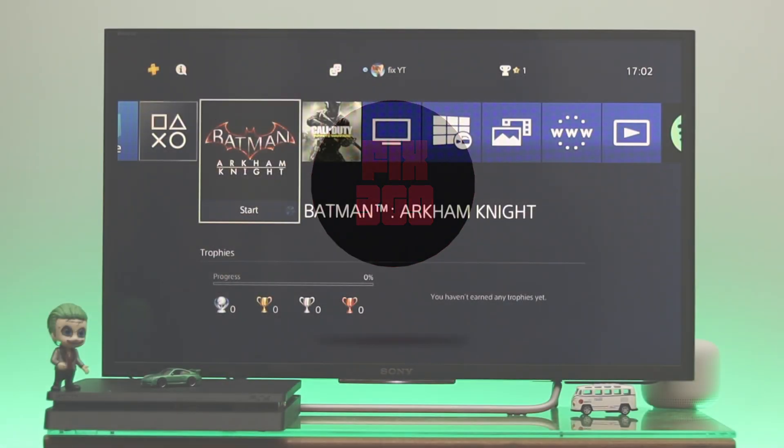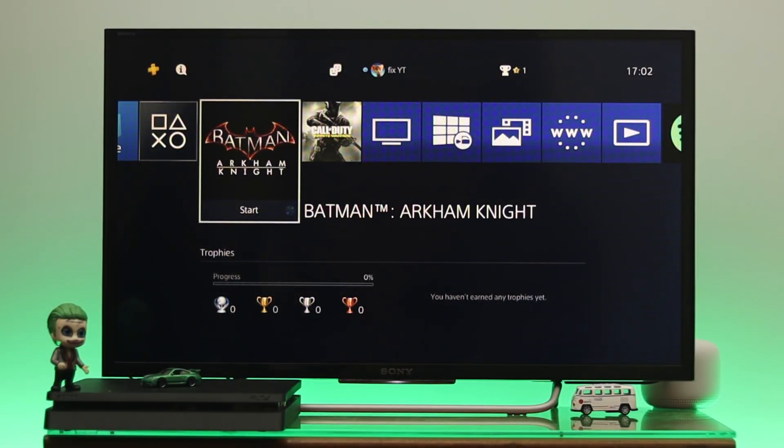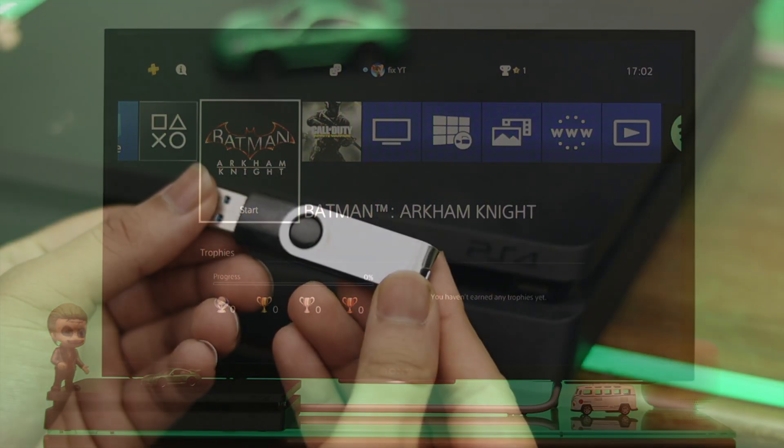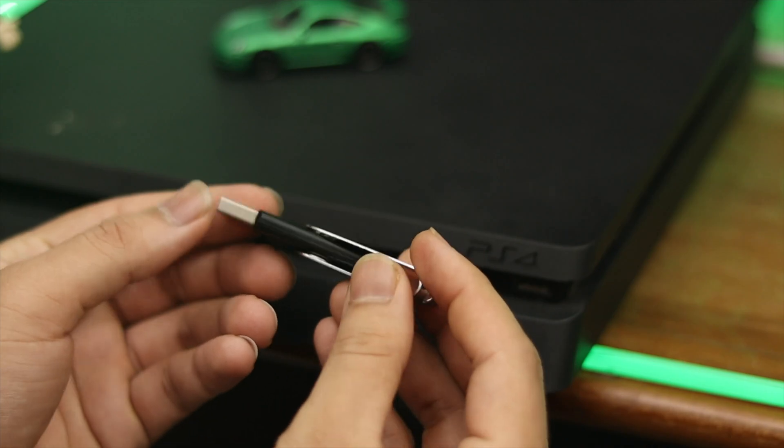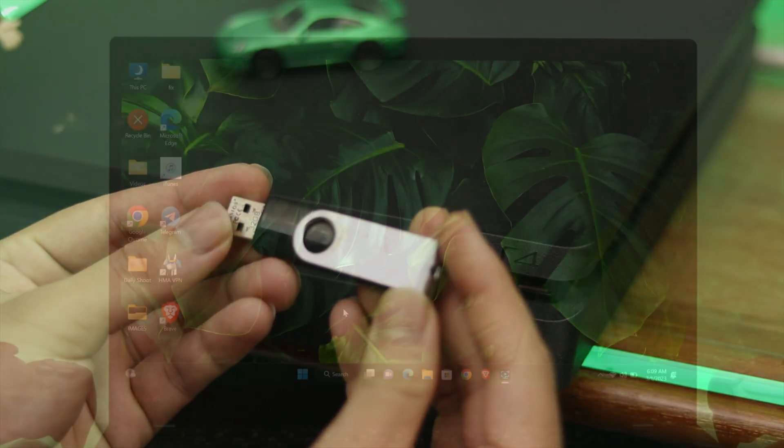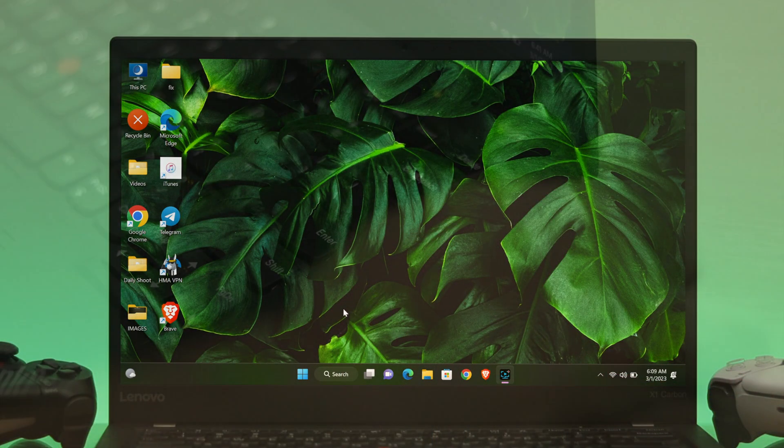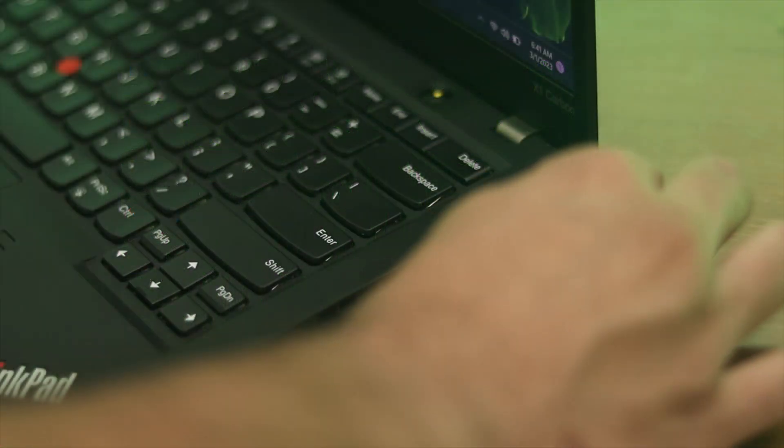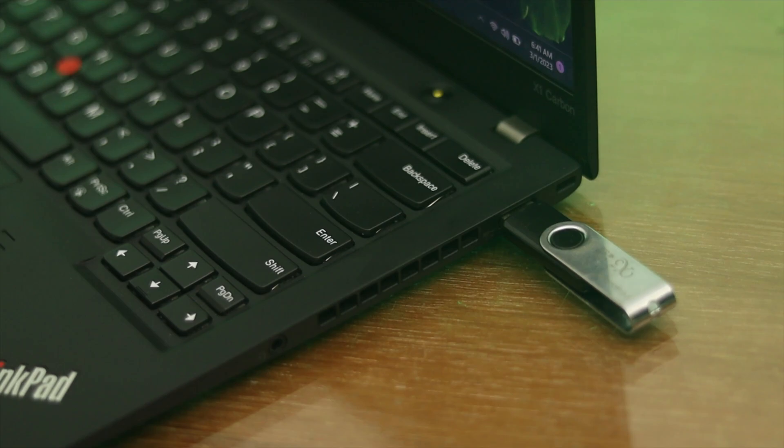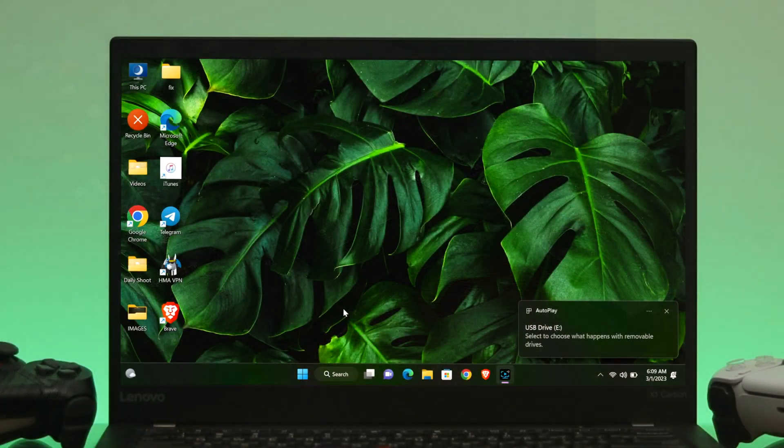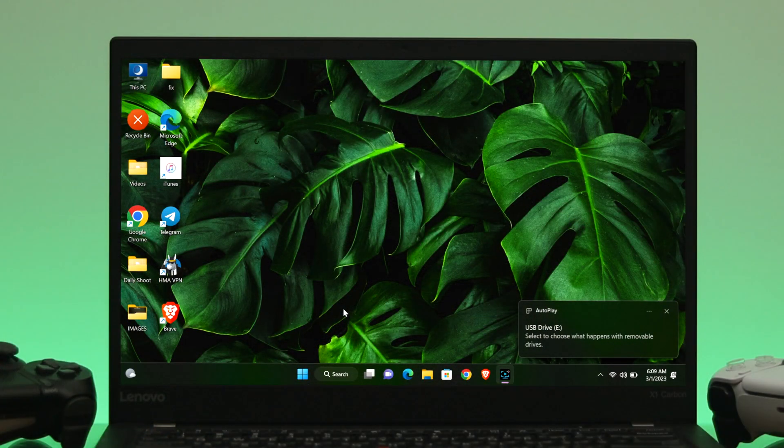So first we need to download the update file and need to prepare the USB flash drive. So to do that, coming back to the computer screen, first thing first, go ahead and insert the USB flash drive to your computer. And the first thing you need to do is go ahead and change the file system.